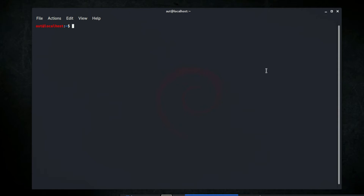The very first command we will learn is PWD, which is for finding yourself — the command line in Linux does not always make it apparent which directory you are in presently. To navigate to a new directory you usually need to know where you currently are. The present working directory command helps you find your location. Type PWD in your terminal — it shows me I'm logged in as a user and currently in the home directory.